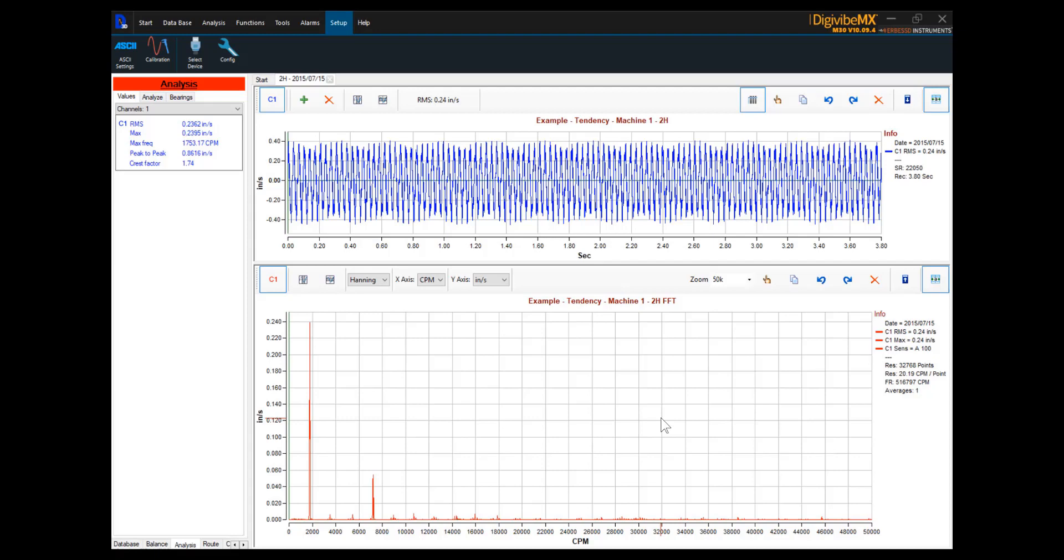Lines of resolution determine the frequency range represented by each individual peak in a Fast Fourier Transformation, or FFT, spectrum. The individual peaks at a lower-resolution FFT will encompass more frequencies than peaks in a higher-resolution FFT. At low-resolution, it is possible for two components very close in frequency to become consumed by a single FFT peak.